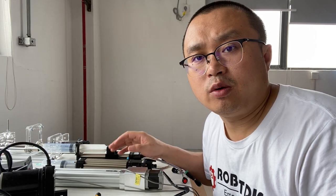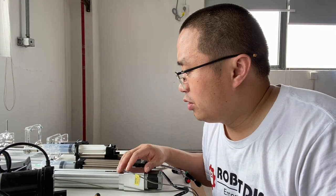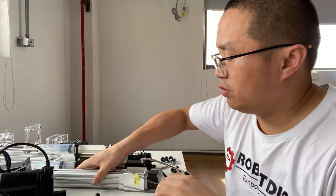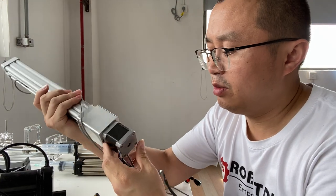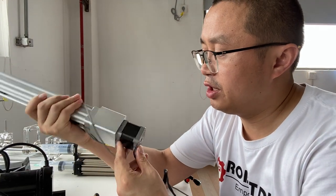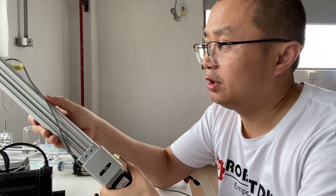Hi, this is Tiger from RobotDigg. Today, I want to show you this kind of stepper motorized linear actuator.